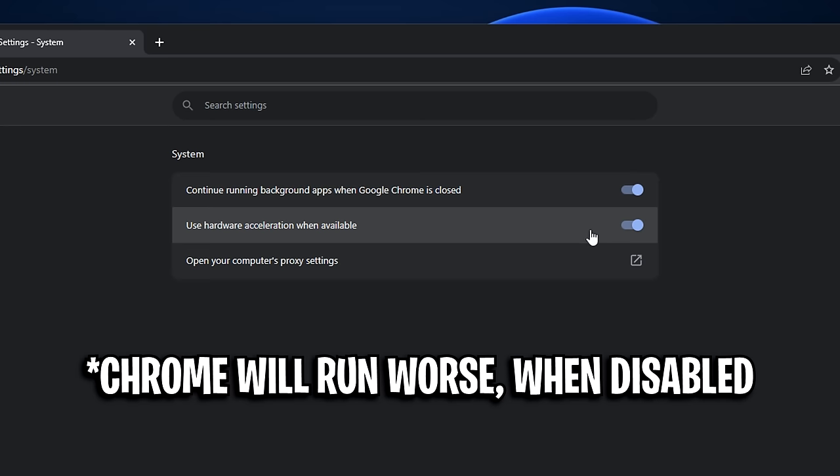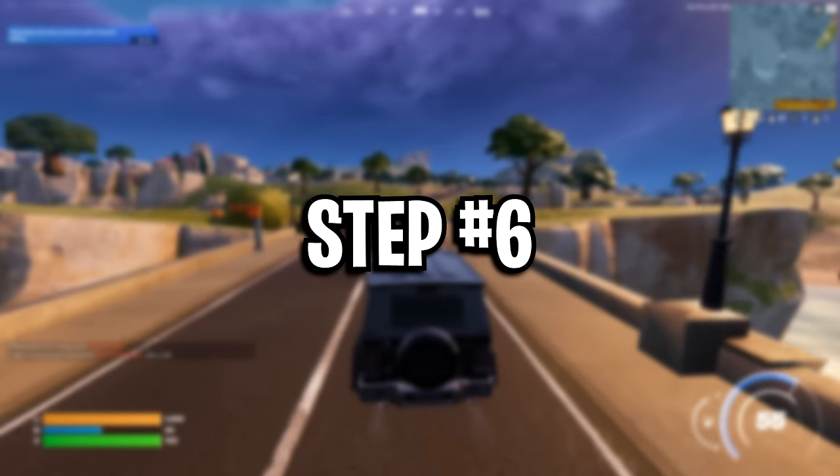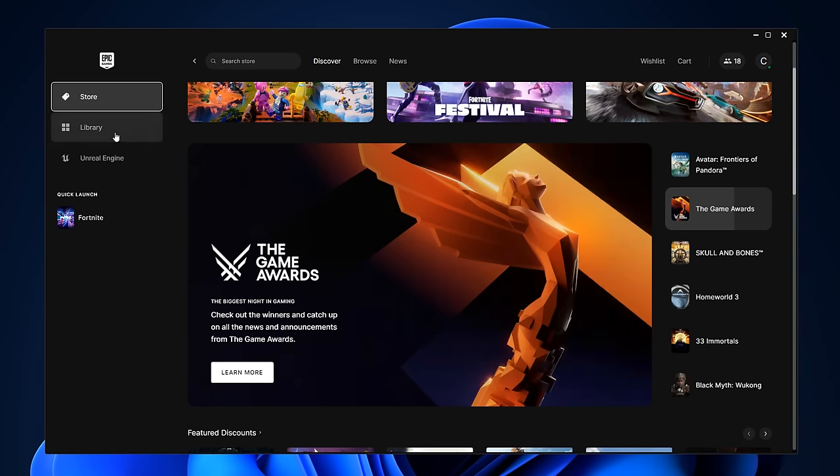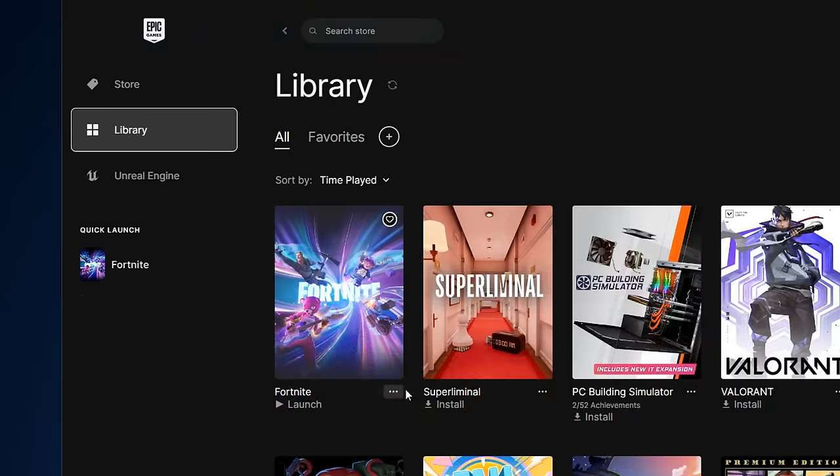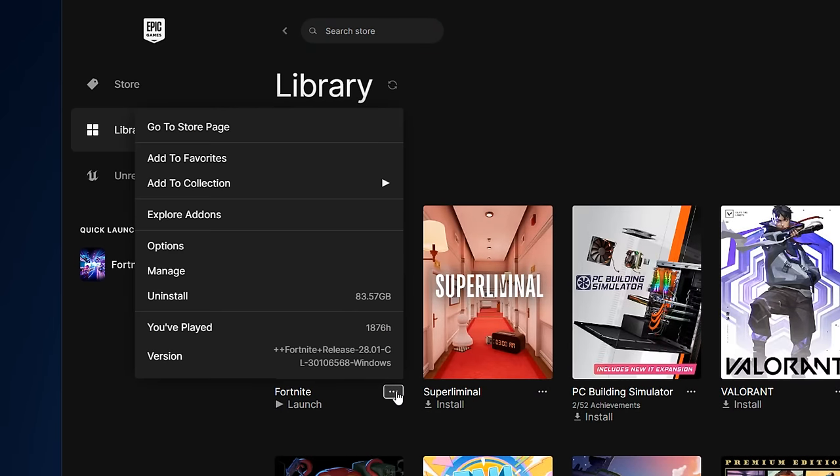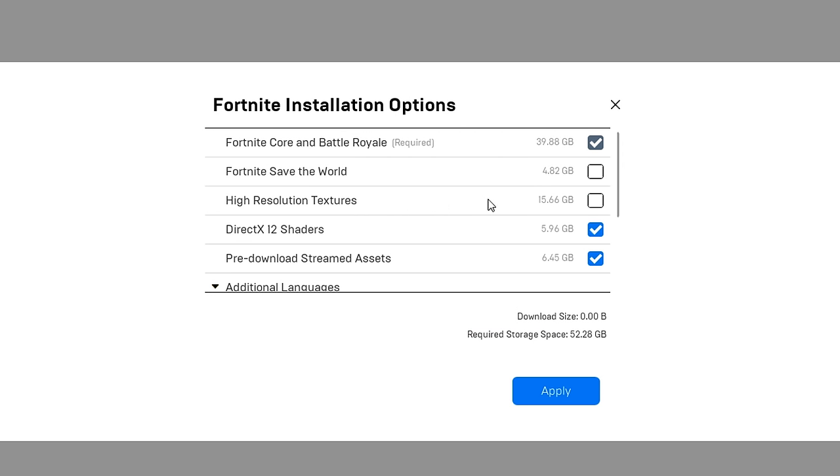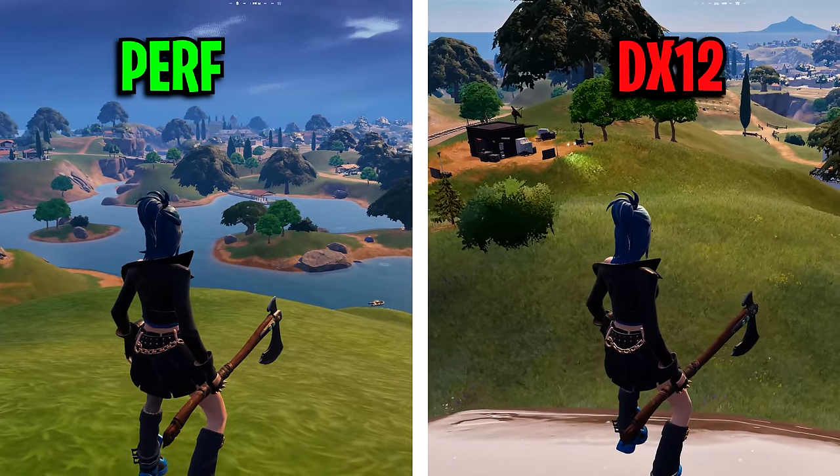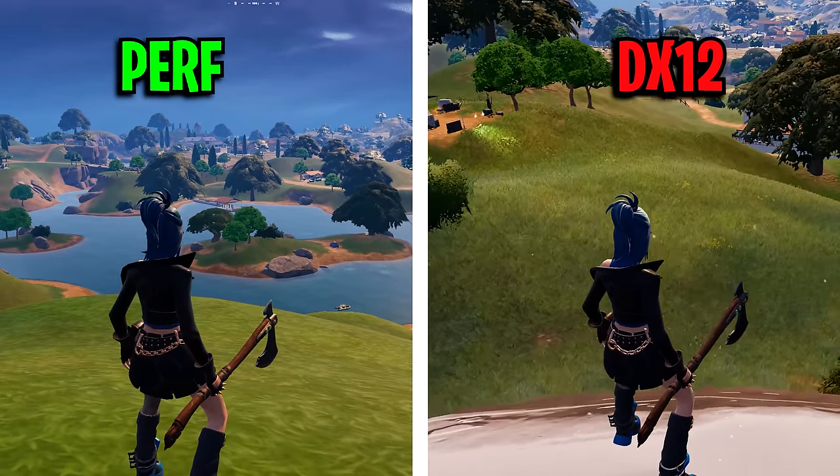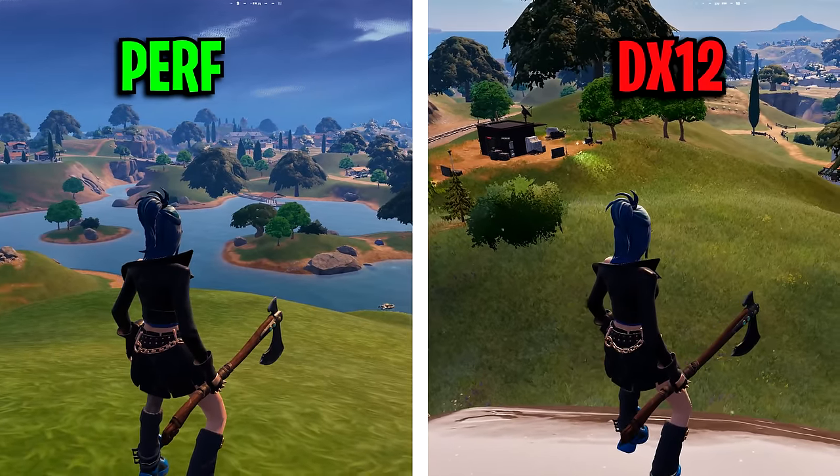Step 6, we're back in the Epic Games launcher, under the library, under the three horizontal dots under Fortnite. If you go this time into options, inside here I highly recommend you uncheck high resolution textures, as you don't really need this, as you should be using performance mode in game, as it will give you way more FPS than DirectX 11 or DirectX 12 will.